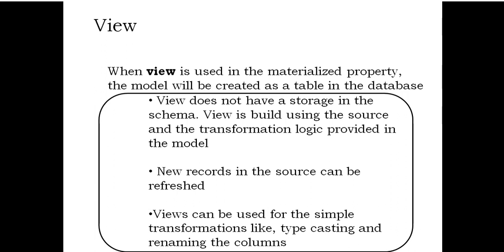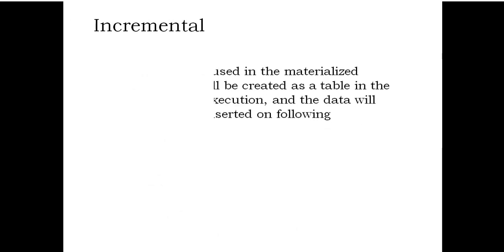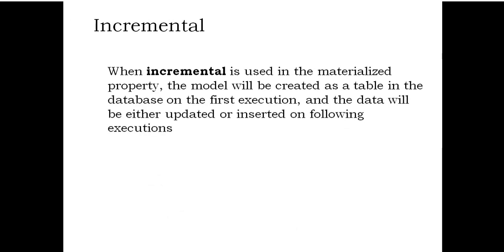Incremental: When incremental is used in the materialized property, the model will be created as a table in the database on the first execution, and the data will be either updated or inserted on following executions.